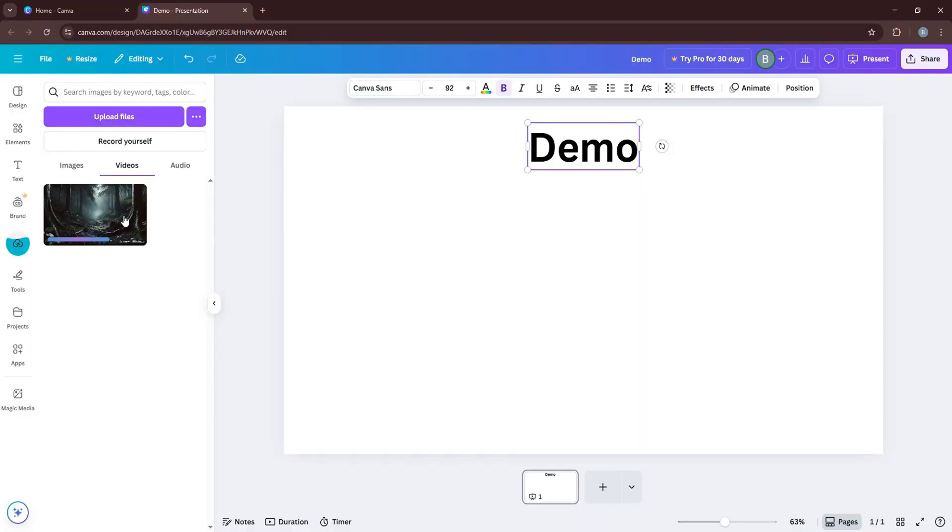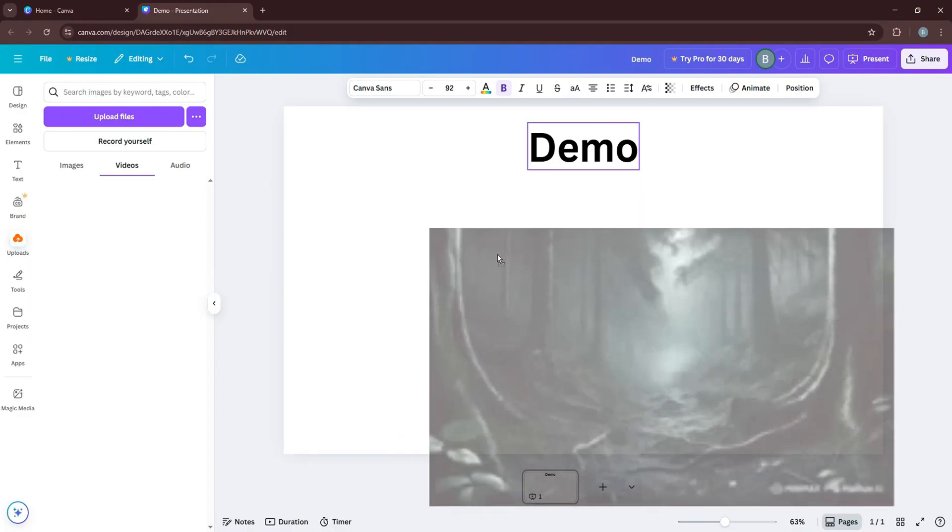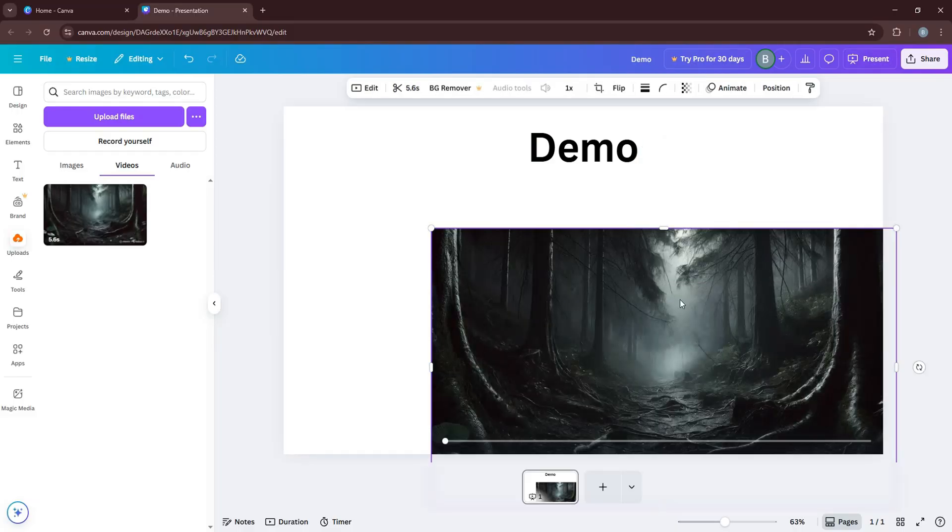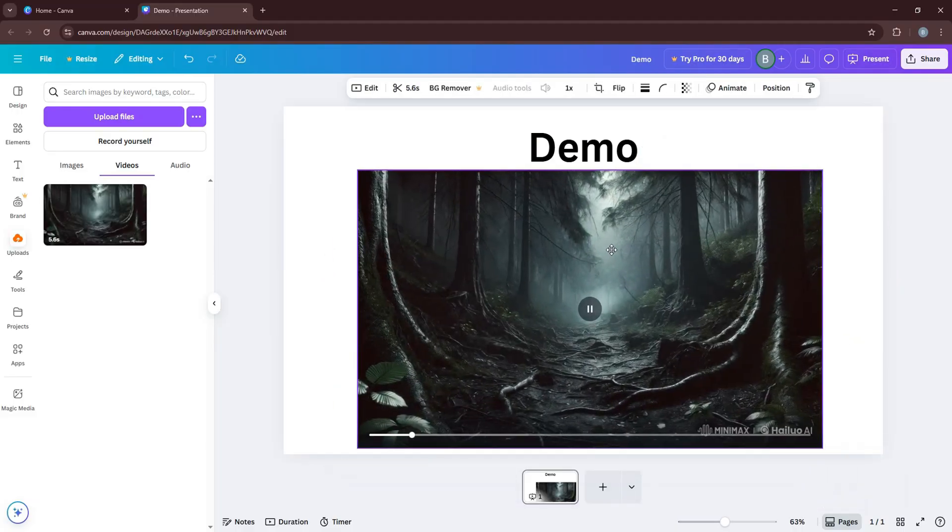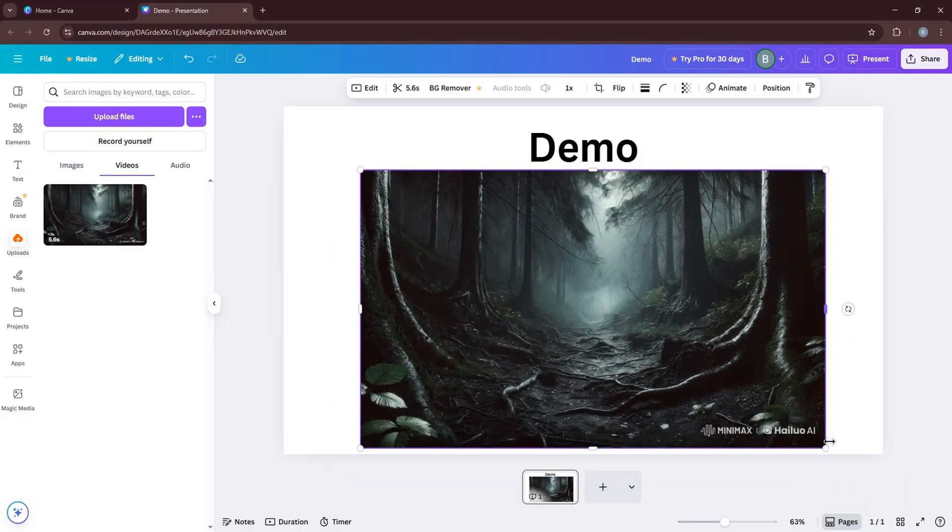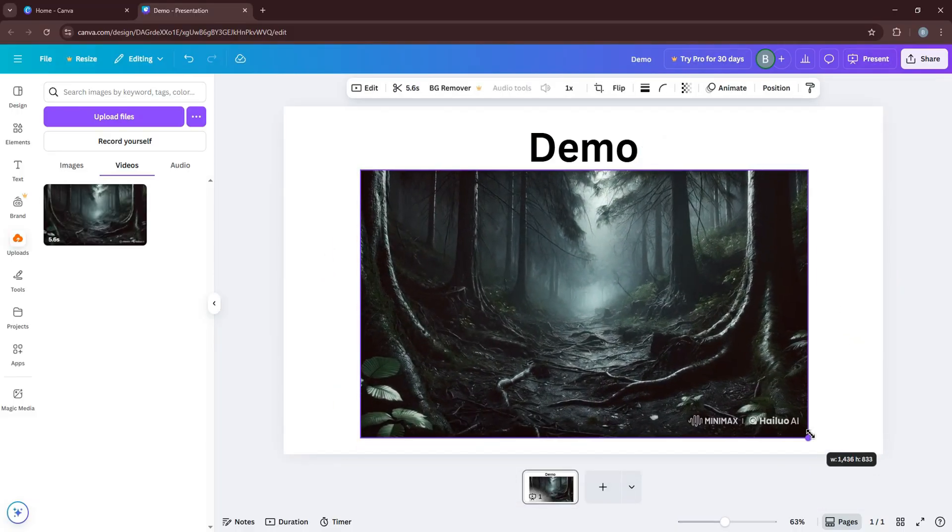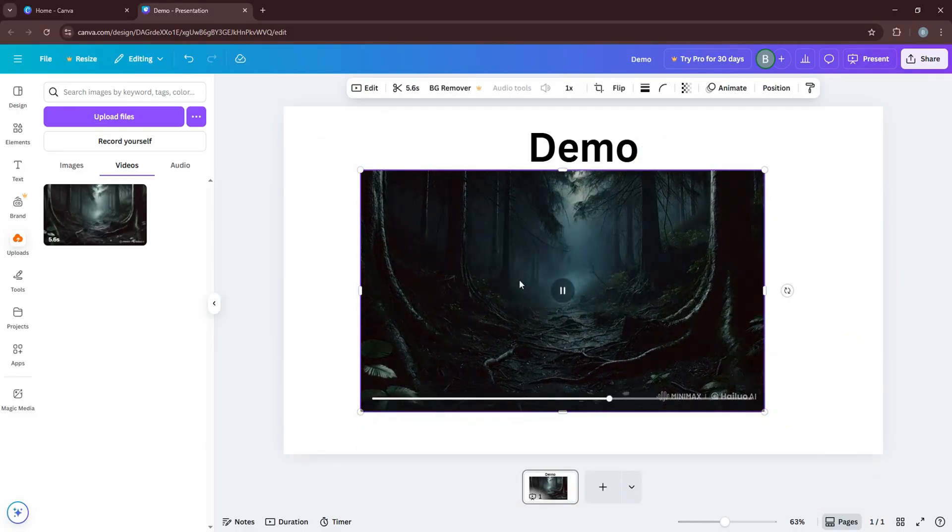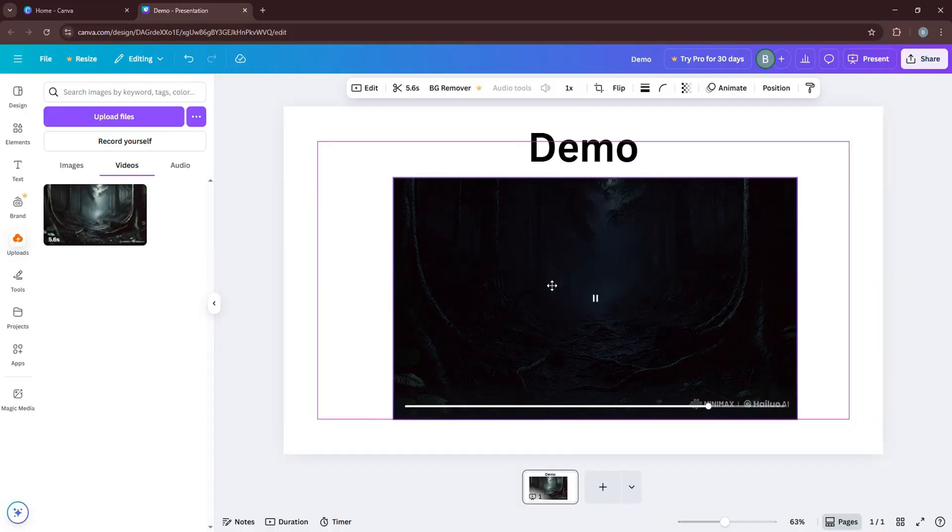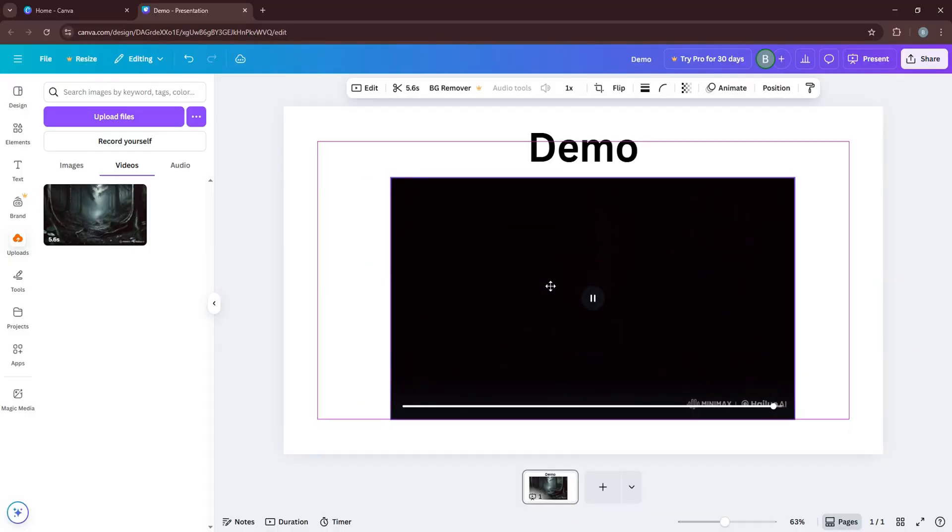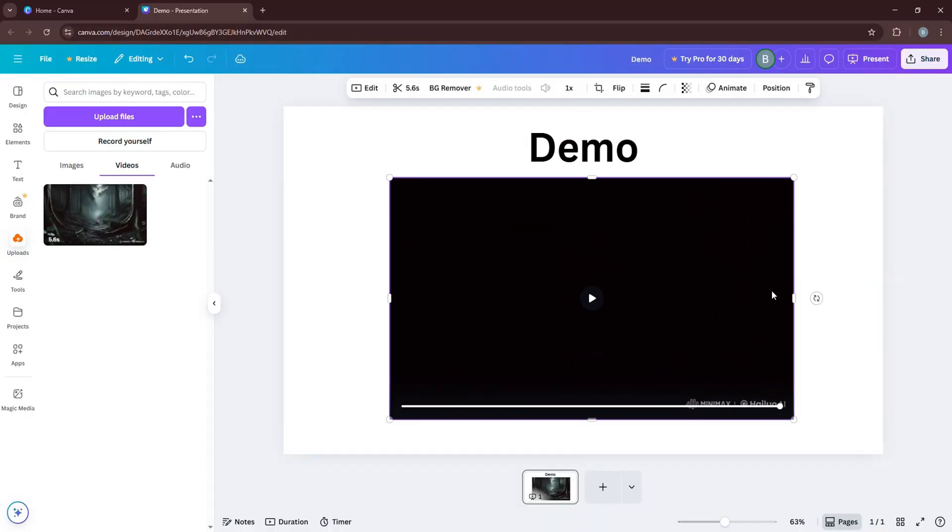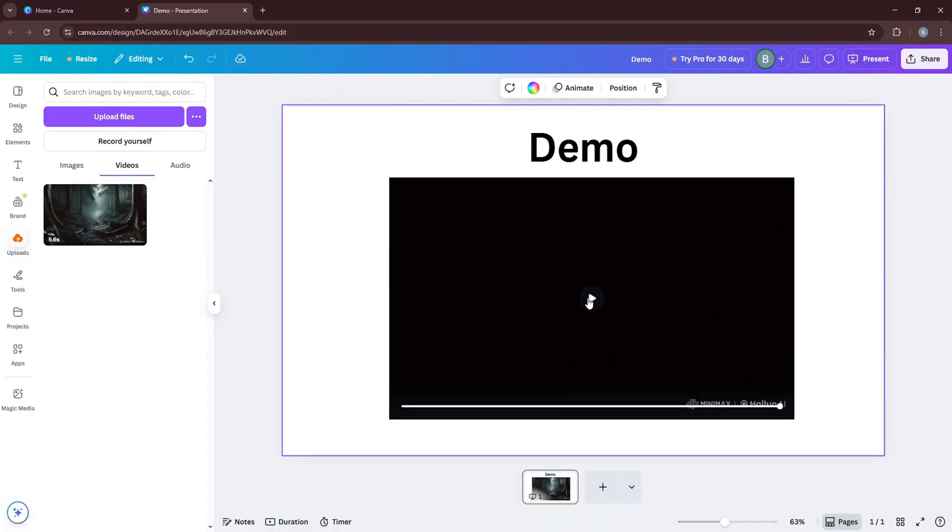After the video has been uploaded to Canva, click on it to add it to your presentation. Drag to move the video to fit it accordingly. And that's it. You can now easily add video in Canva presentation.